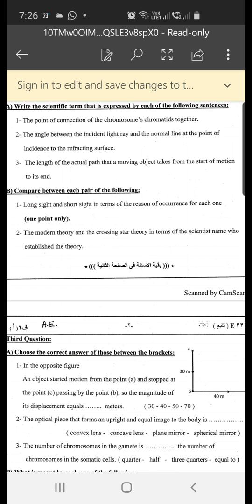Short-sightedness occurs due to the increase in the diameter of the eyeball — the eyeball is too long — or due to the increase in the convexity of the eye lens, so the image is formed before the retina.